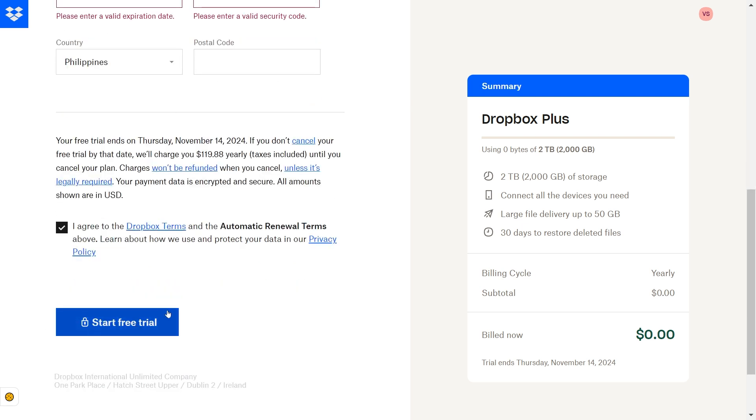And there you go, you should be able to get your free trial right now. Take a look down below - it says your free trial is going to end on November 14th.